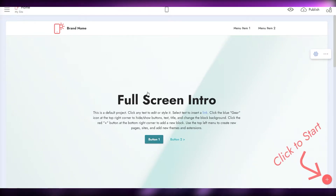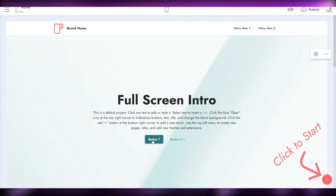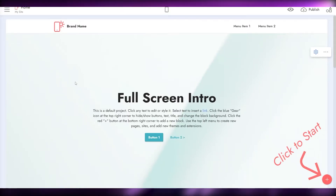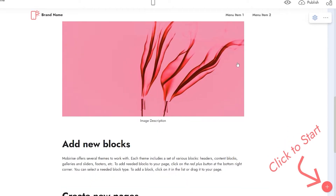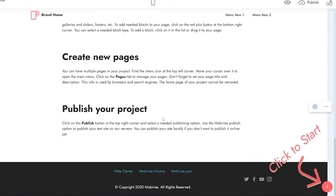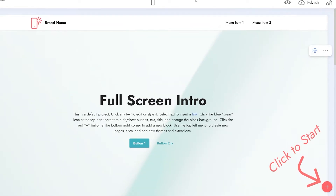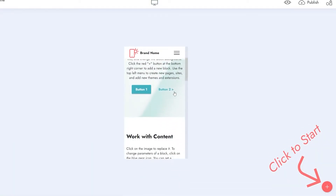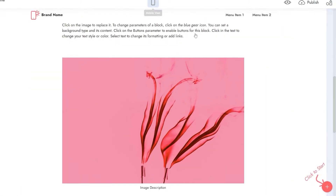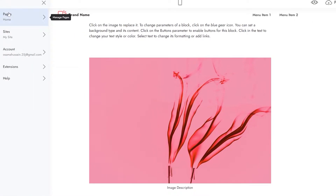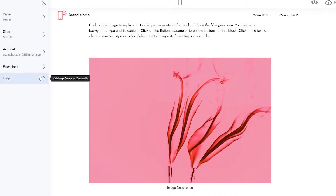There we go — this is how the interface looks like. This is the full-screen intro view. We have button one and button two; you can add other buttons as well. This is essentially your website dashboard, and you can switch to the mobile view as well. We'll keep it on the desktop view. Over here you have pages, sites, account, extensions, and other options.